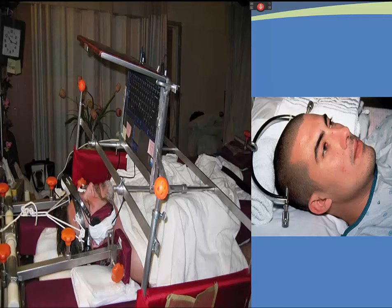Nursing management of skeletal traction: the sites of tong insertions can become infected, so it is important to clean them twice daily. Management includes realignment or reduction of injury; traction must be maintained at all times with the rope from the center of the tongs over the pulley with weights attached. If the tongs become dislodged, stabilize the head and call for help.